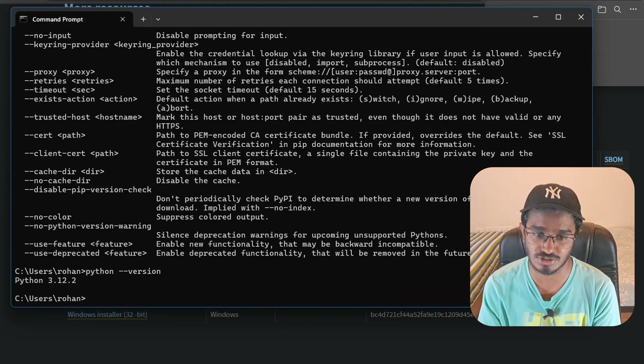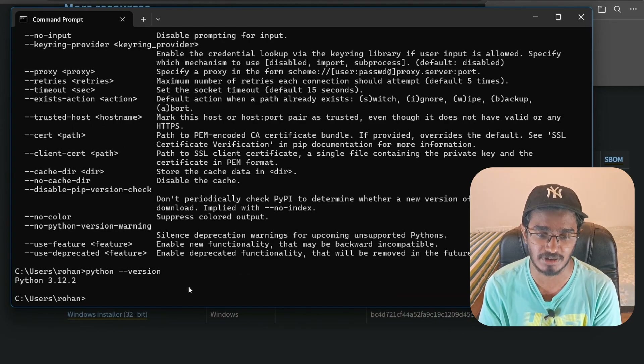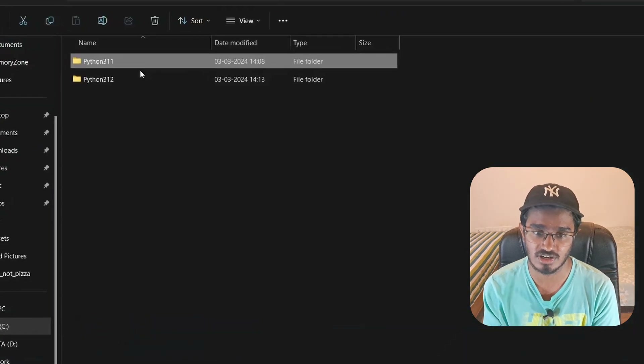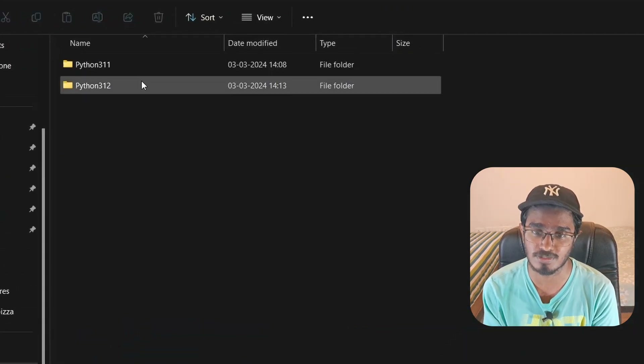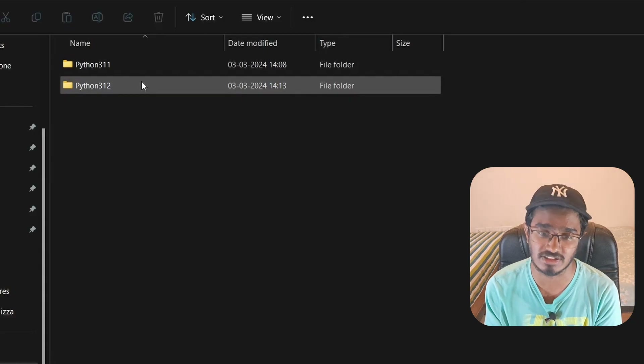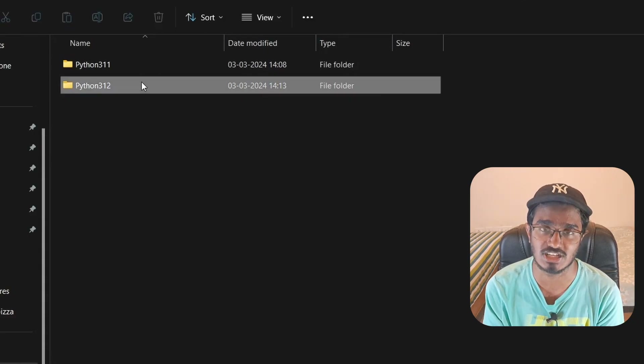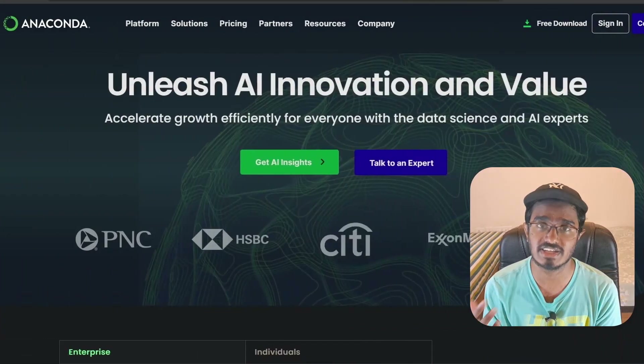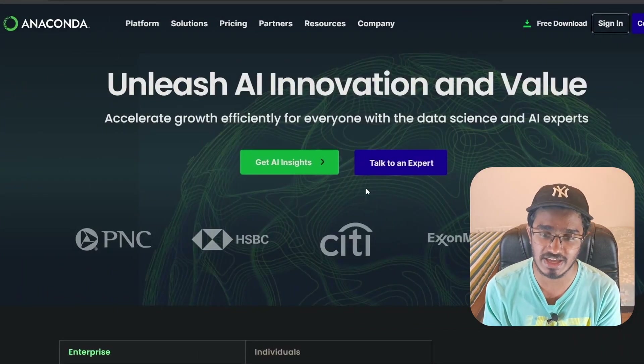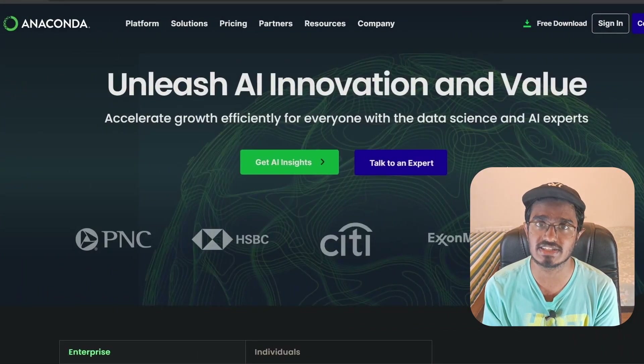Notice I have two Python versions installed on the default path — you can check this as well. The next thing is going to be Anaconda, which is a package manager that will allow us to create multiple different virtual environments with multiple different versions of Python.